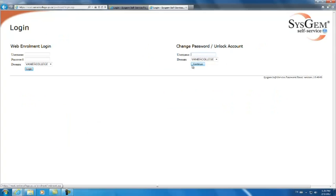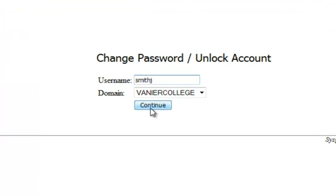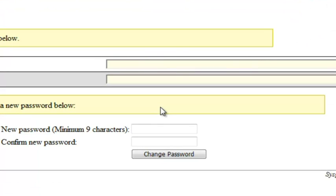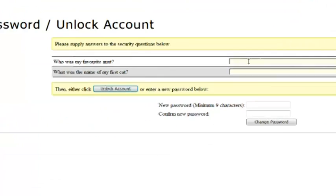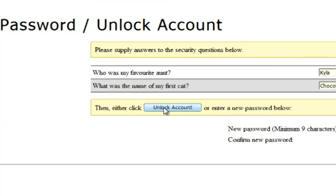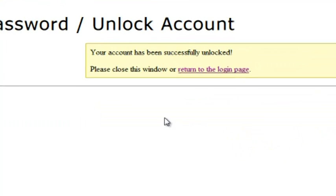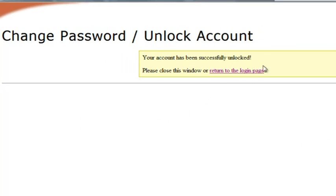Log in again, Smith J. Click on continue. Give the answers again to my two security questions and now we're going to click on unlock account. At this point the account has been unlocked.